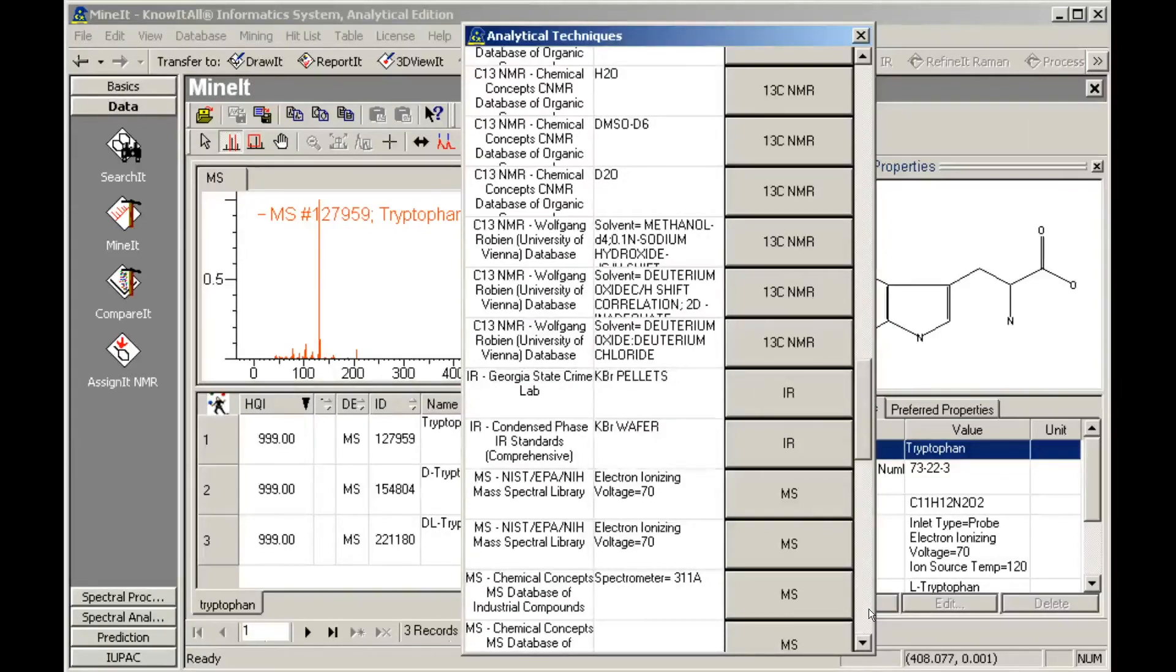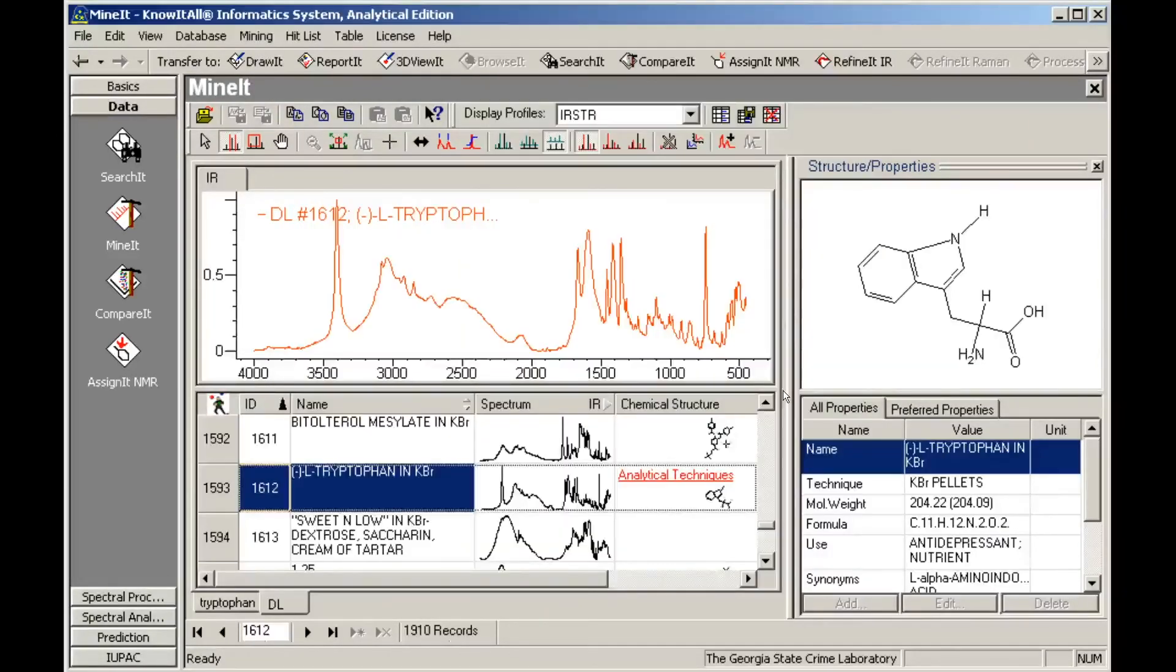Let's examine one of the IR spectra. The appropriate database opens in the Minet application to the record of interest.